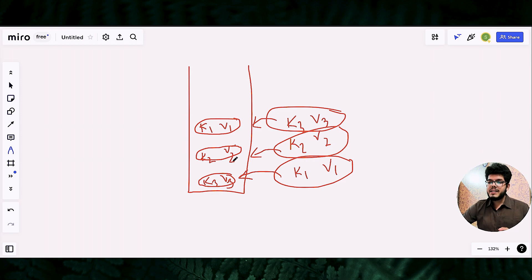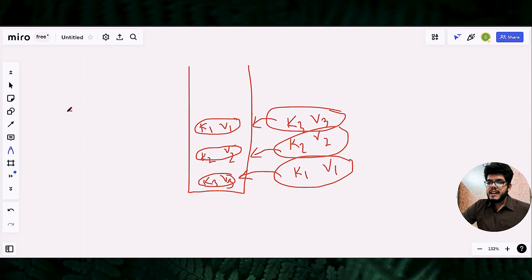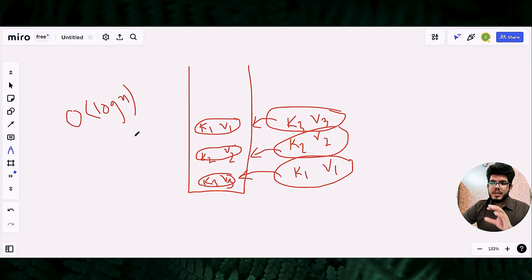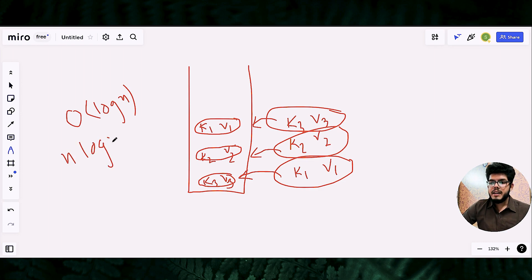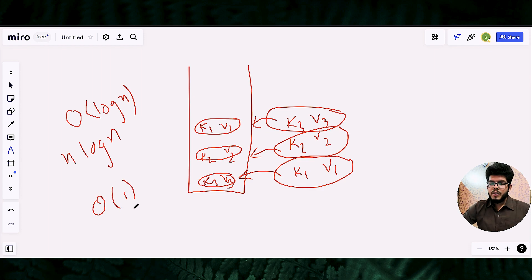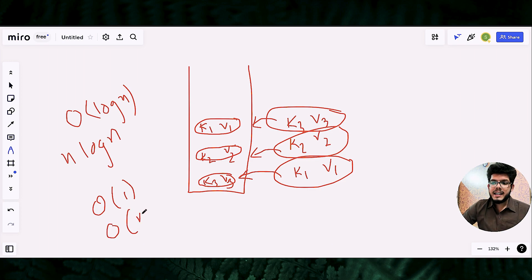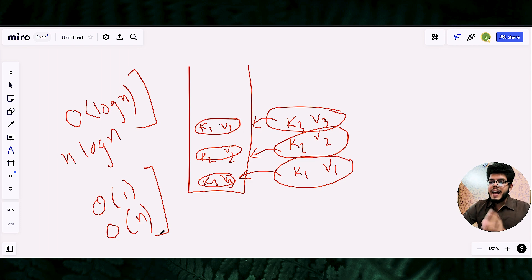Let's talk about the time complexity of operations in a classical map. All operations - that is insertion and access - are done in O(log n) time. So if you want to insert n pairs into the classical map, that will take O(n log n) time complexity. But in an unordered map, all operations - insertion and access - have O(1) time complexity, so inserting n pairs takes O(n) time. This is a huge difference between a classical map and an unordered map.